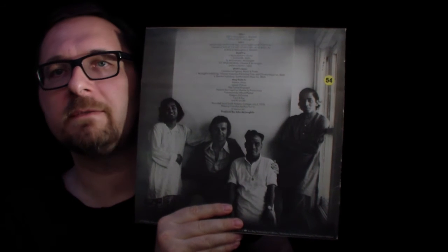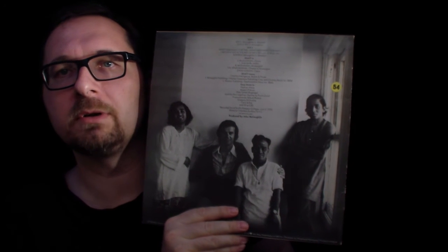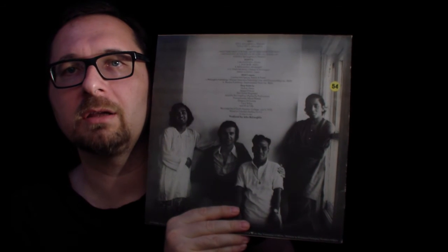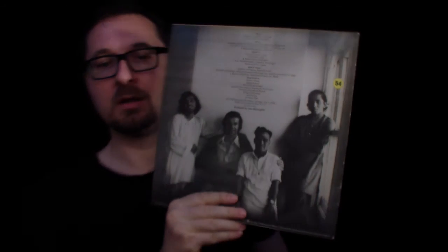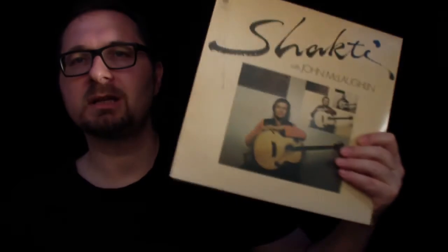Well of course here on the right you have Lakshminarayana Shankar or short L. Shankar which later became quite famous for recording with Peter Gabriel, violinist. So Shakti was this fusion of sort of western jazz music inside of this environment of Indian traditional sounds.